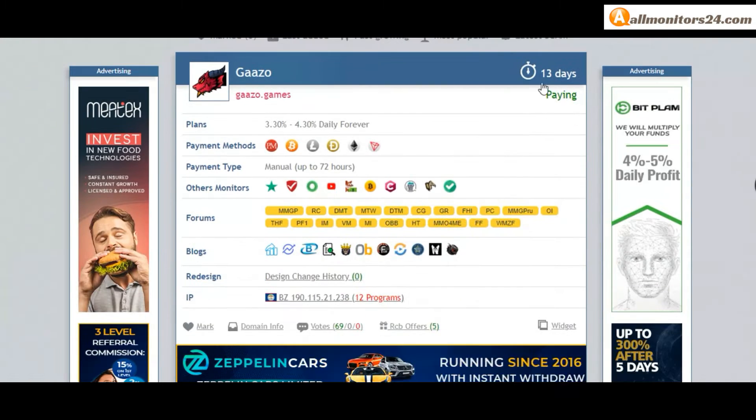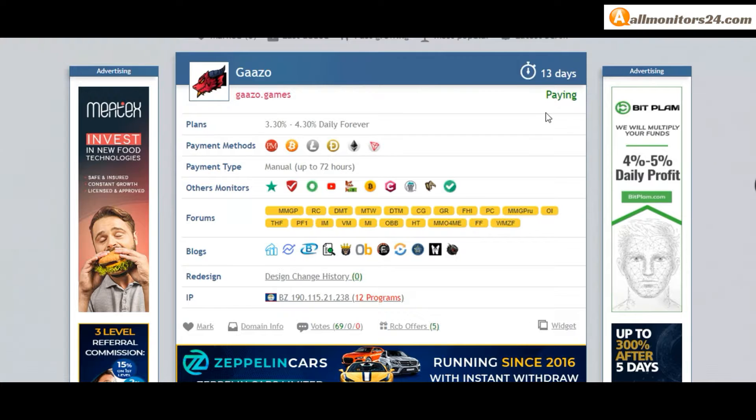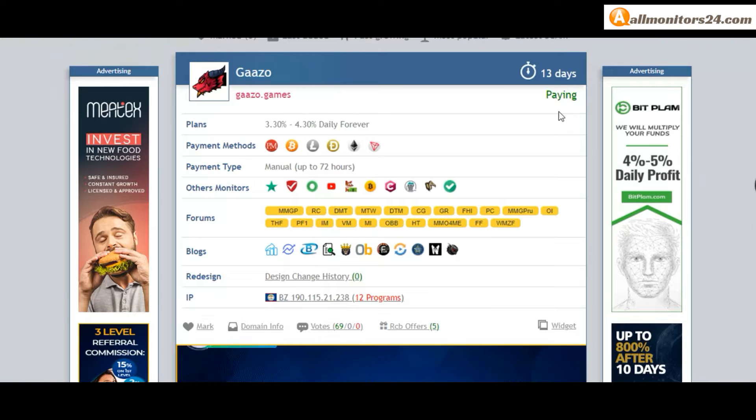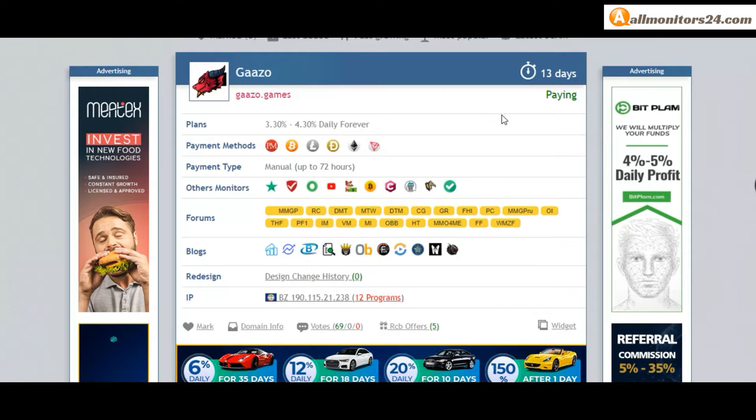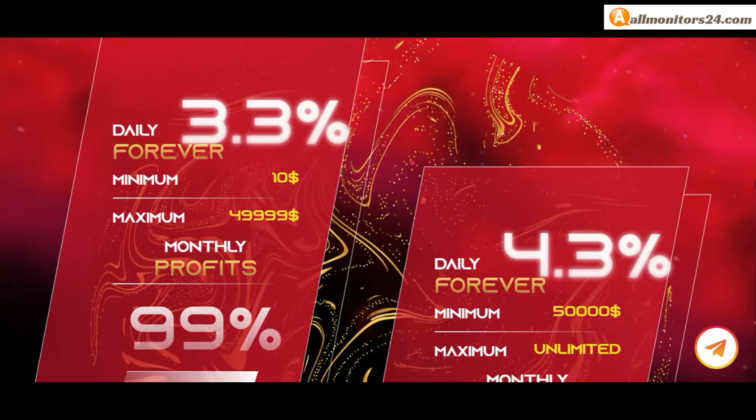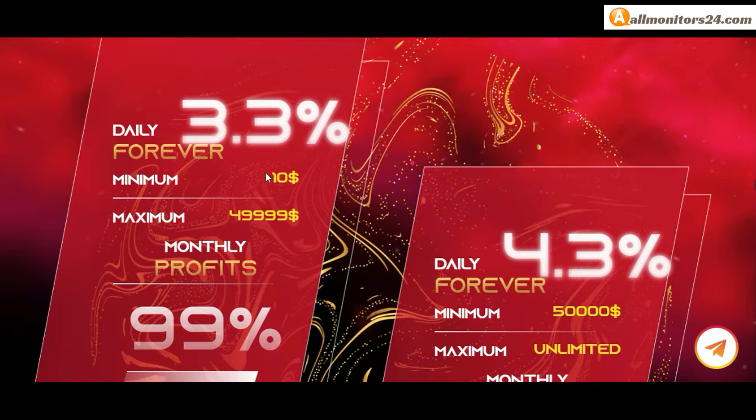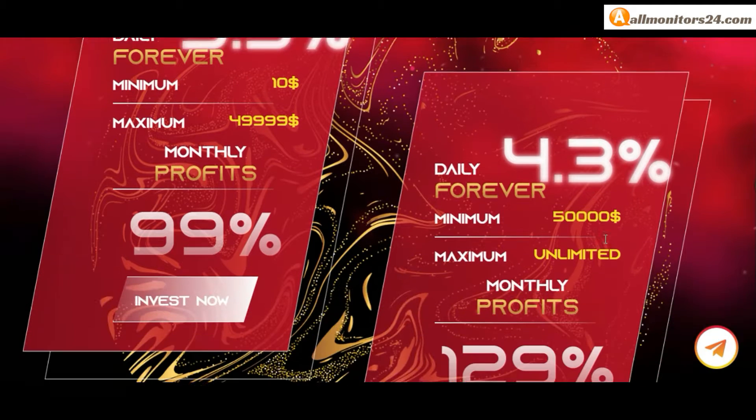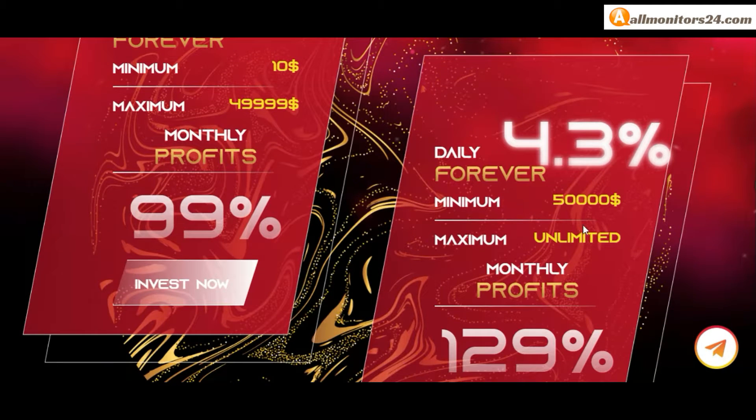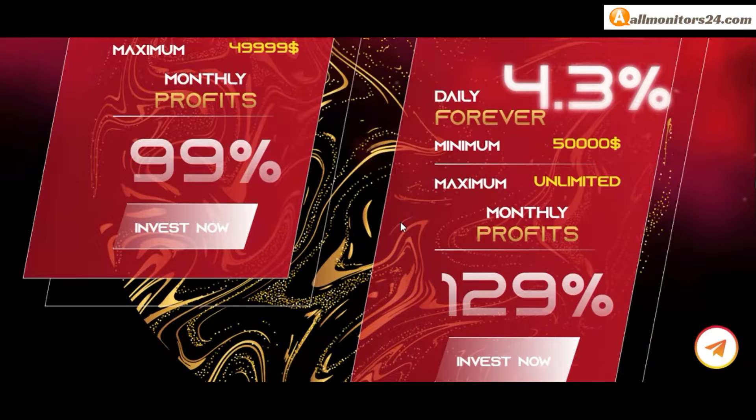Now 13 running days, still paying, not found any problem. Plan 3.30% to 4.30% daily forever. You can check here.